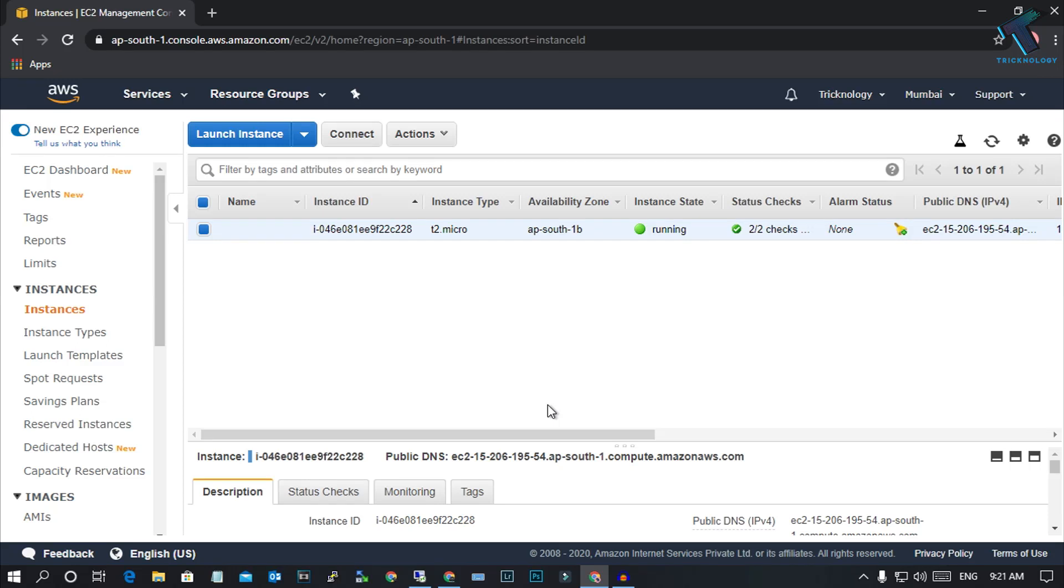Hey, what's up guys, welcome back to our channel Technology And. Today in this video I'm going to show you how to fix unable to connect AWS RDP. So you just need to follow me.